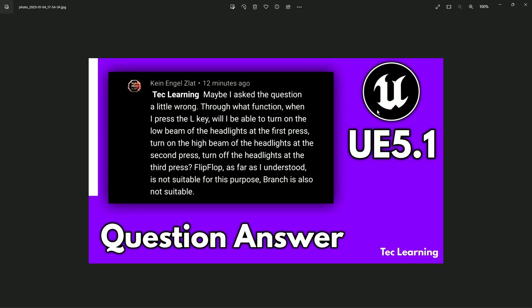Welcome back to Tech Learning. In this video we're going to solve a problem requested by a viewer or subscriber. I'm also thinking of making more videos like this, so let me know if you want that. If there's a mechanism you don't understand or don't know how to make, comment below and I'll try to make a video about it.